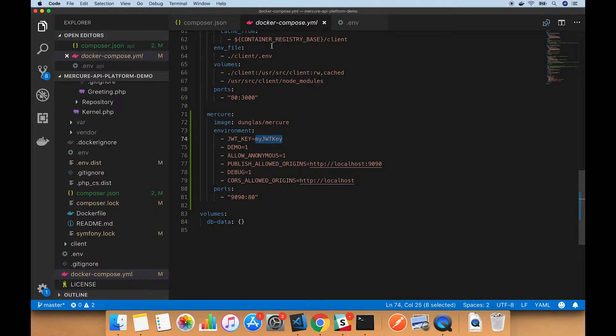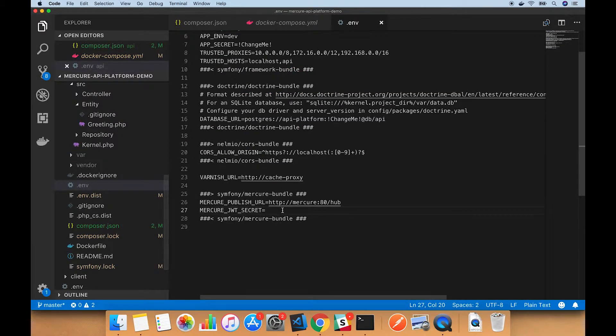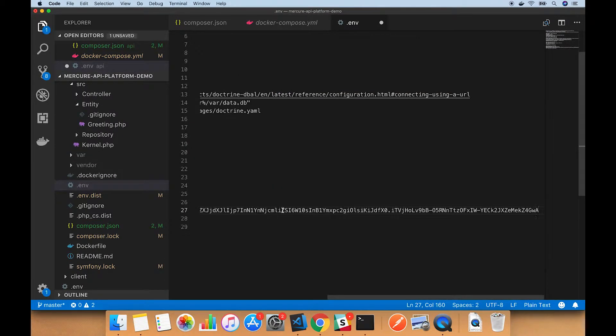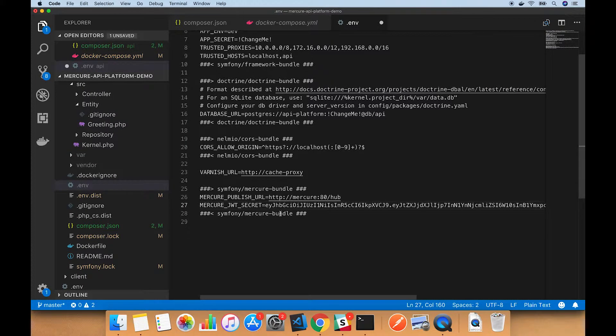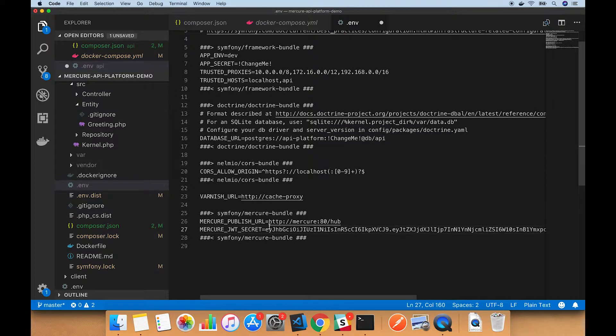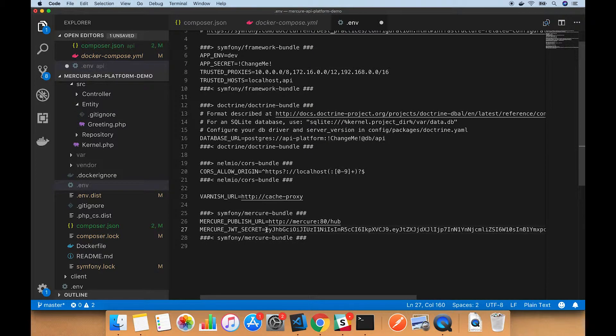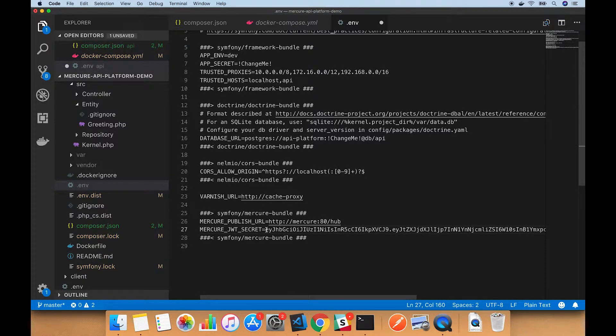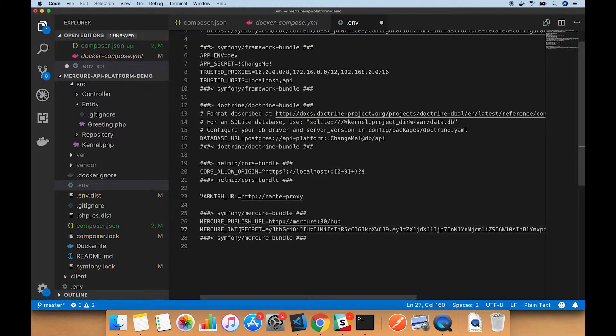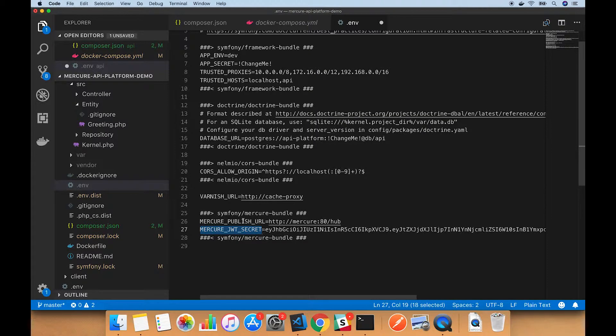So copy that and paste it into the environment variable here. One potential gotcha here is that you don't want to have quotes surrounding this variable, because those quotes will make their way into the environment variable and nothing will work and it will be confusing.